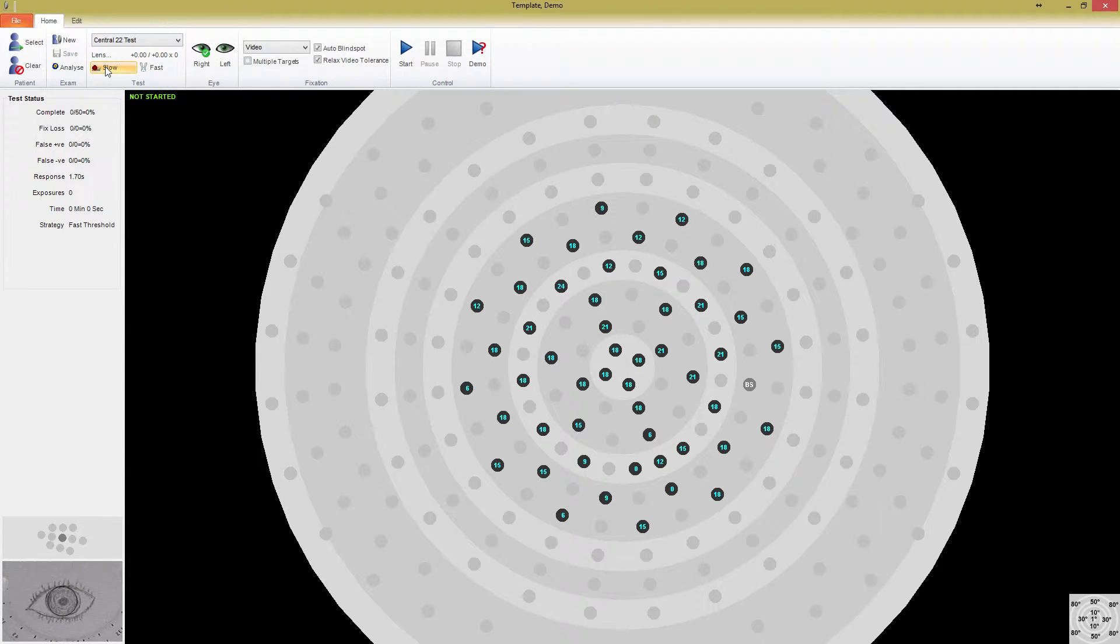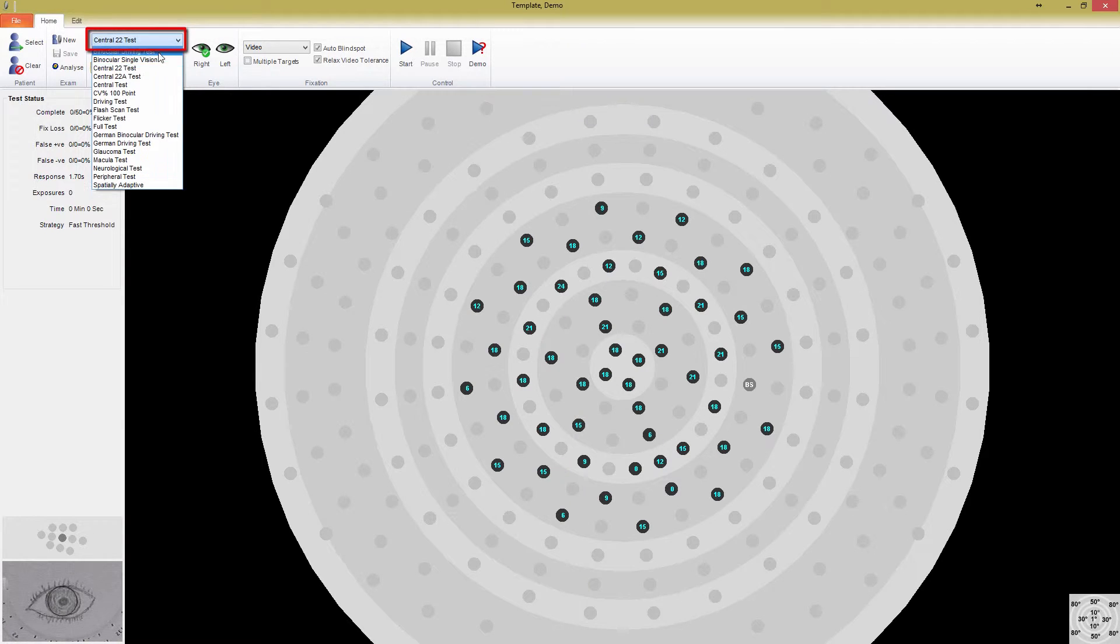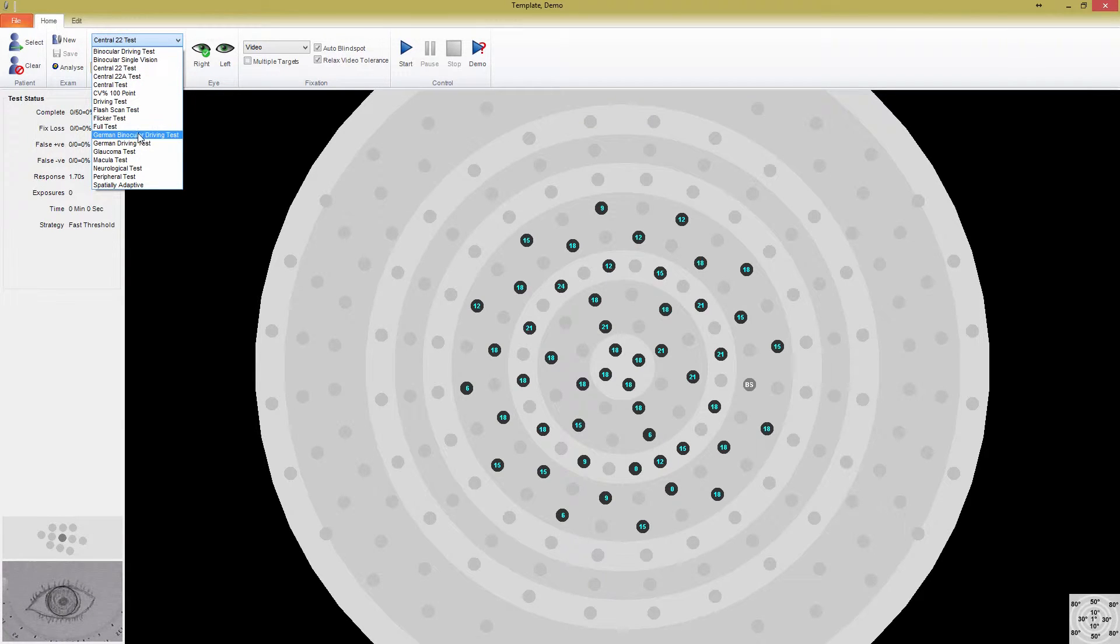The stimuli presentation is adaptive and will speed up if the patient is responding quickly. This can assist in reducing the testing time. Above the speed controls is a drop-down box containing all of the available test templates. It starts out with only the pre-built templates included in Medmont Studio, but any tests that you build and save for yourself will also be added to this list.